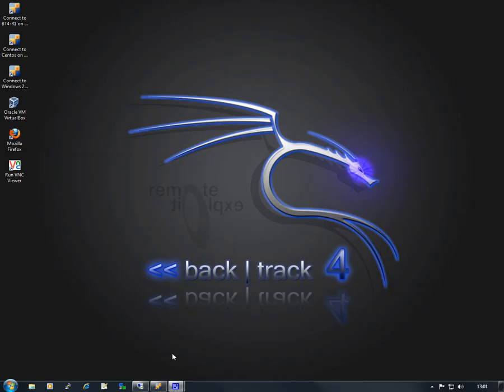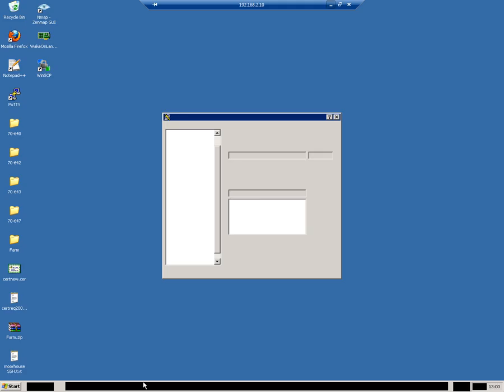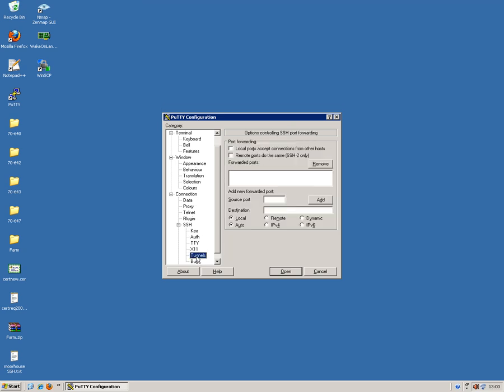So I'm going to go back to the remote desktop session, 2.12 and then go to the tunnels. Once again, as I did in my previous video, I'm going to select the local port to accept connection from other hosts. I'm going to select port 3390.